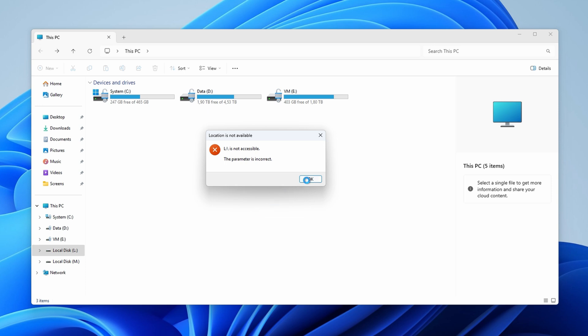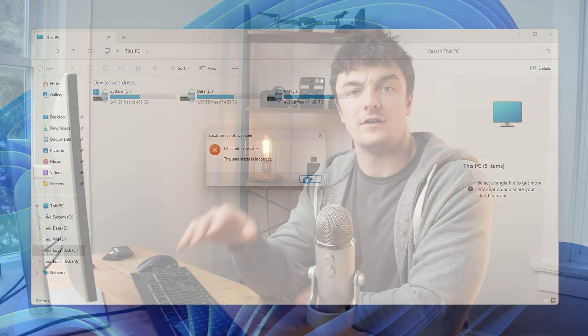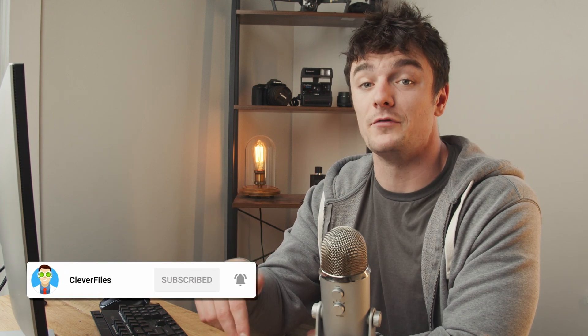Make sure you stay all the way to the end of this video as all the steps will be necessary for the best results. Are you dealing with this error right now? If so, leave a comment down below letting me know and subscribe to our channel for more videos just like this one.